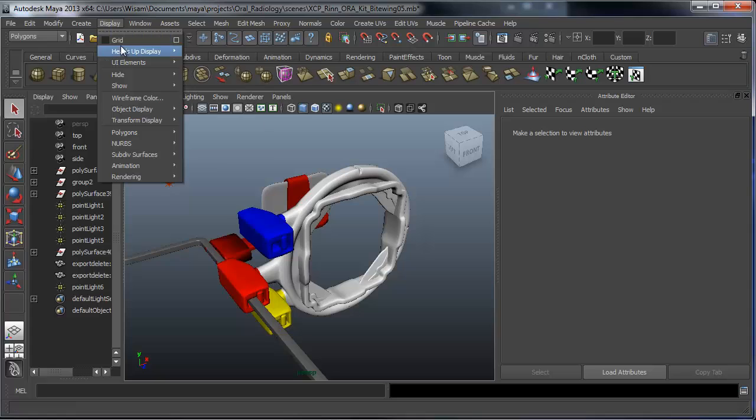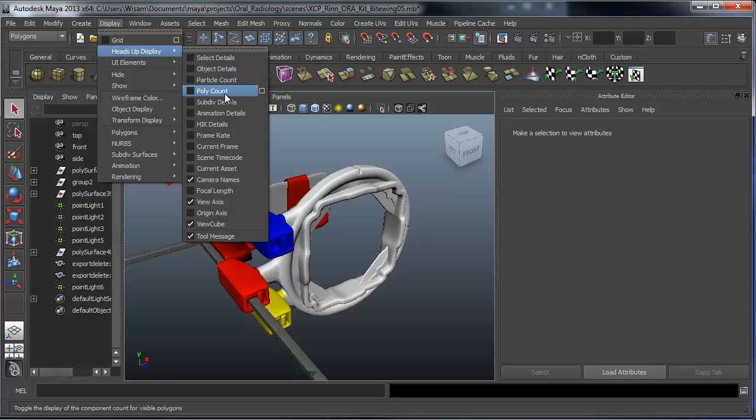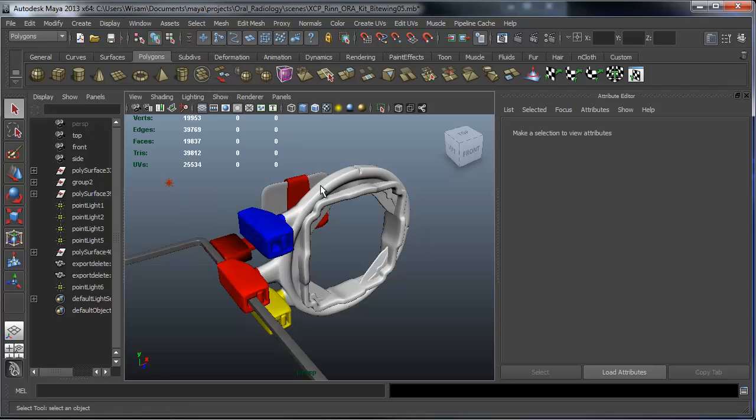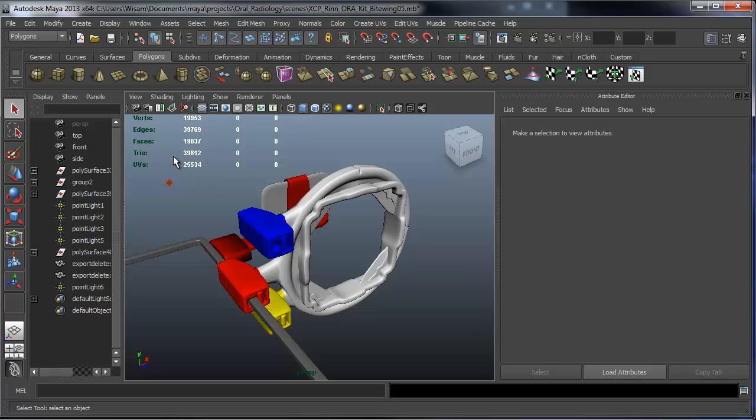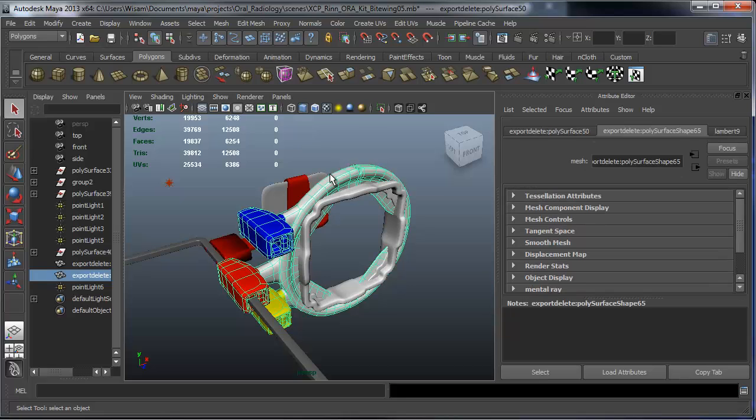Now, to look at the polycount, you go to Display, Heads-Up Display, and select Polycount. And in the first column, you will see the total number of polygons in your scene. And here I'm about 19,000 or 20,000 polygons.